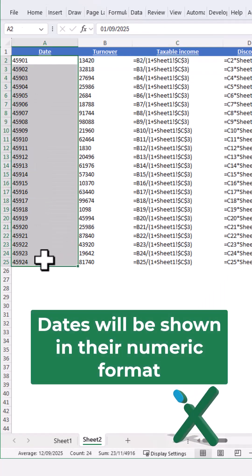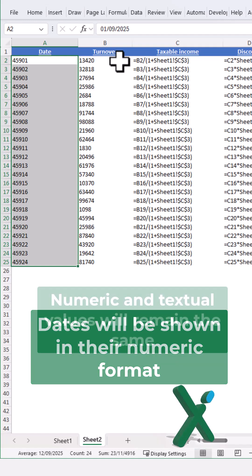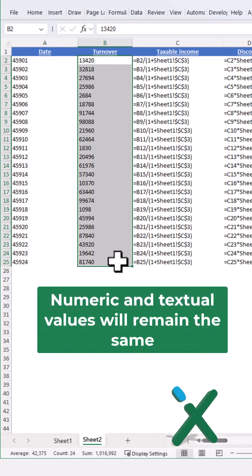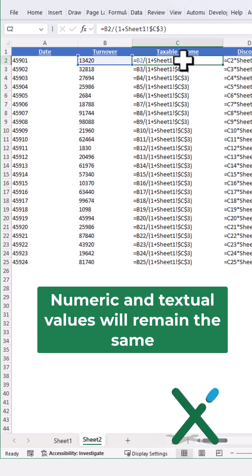Dates will be shown in their numeric format. Numeric and textual values will remain the same.